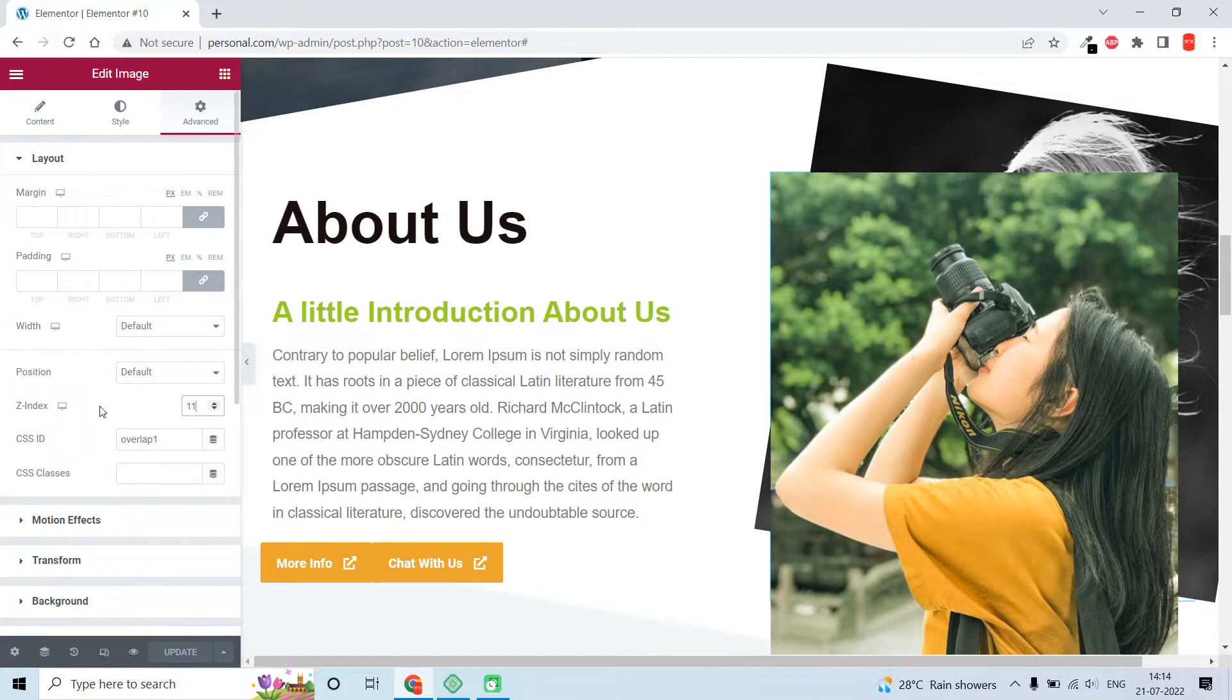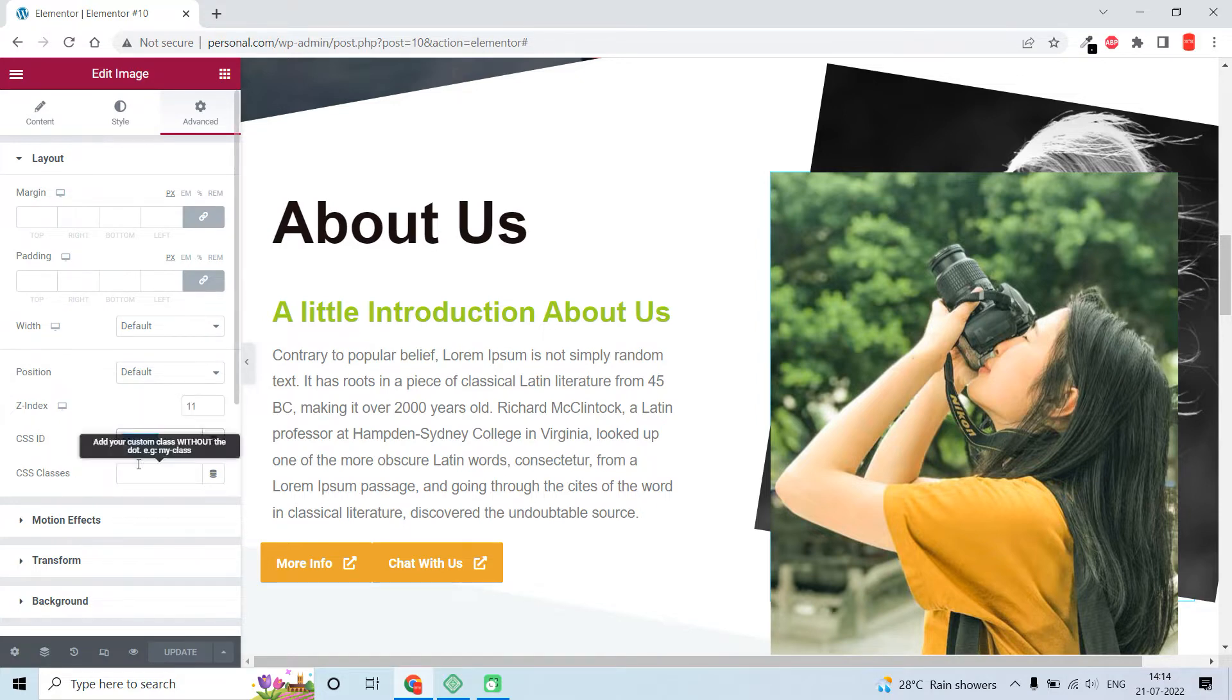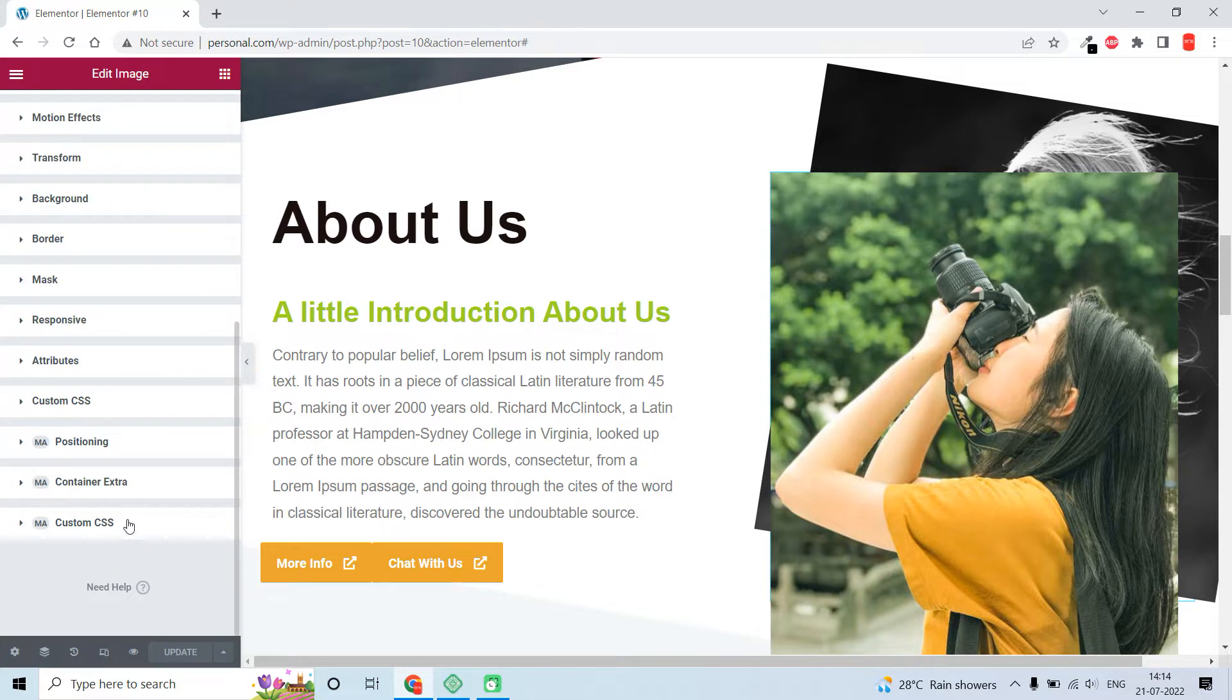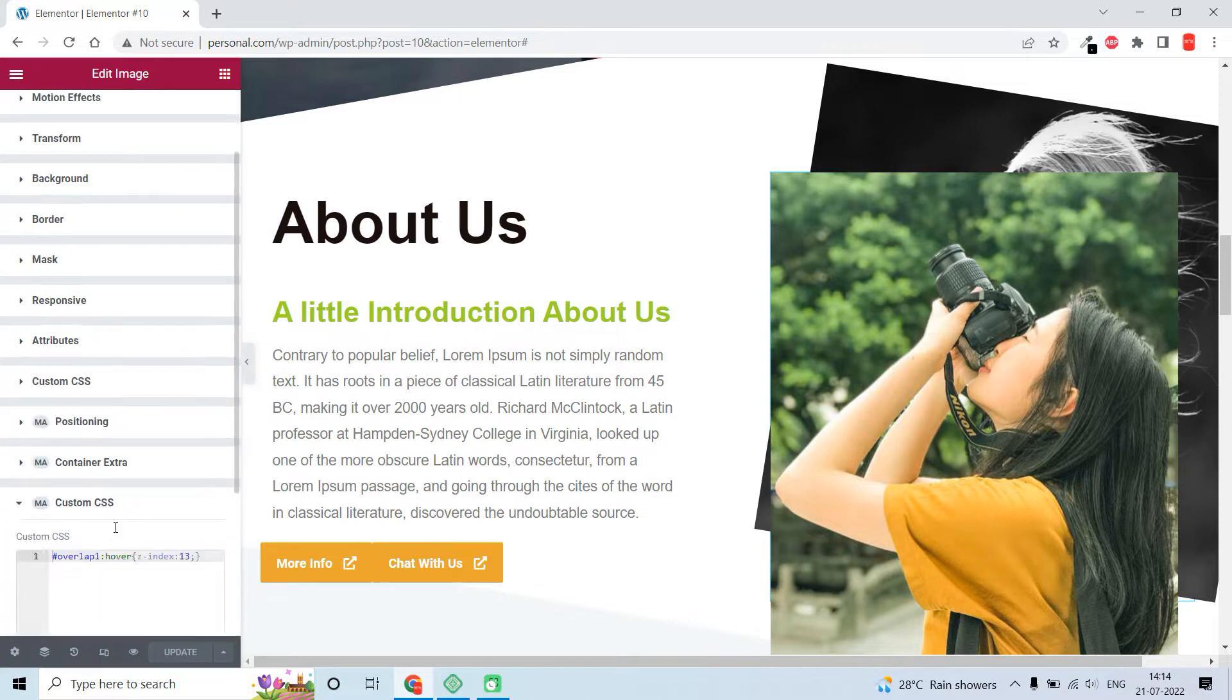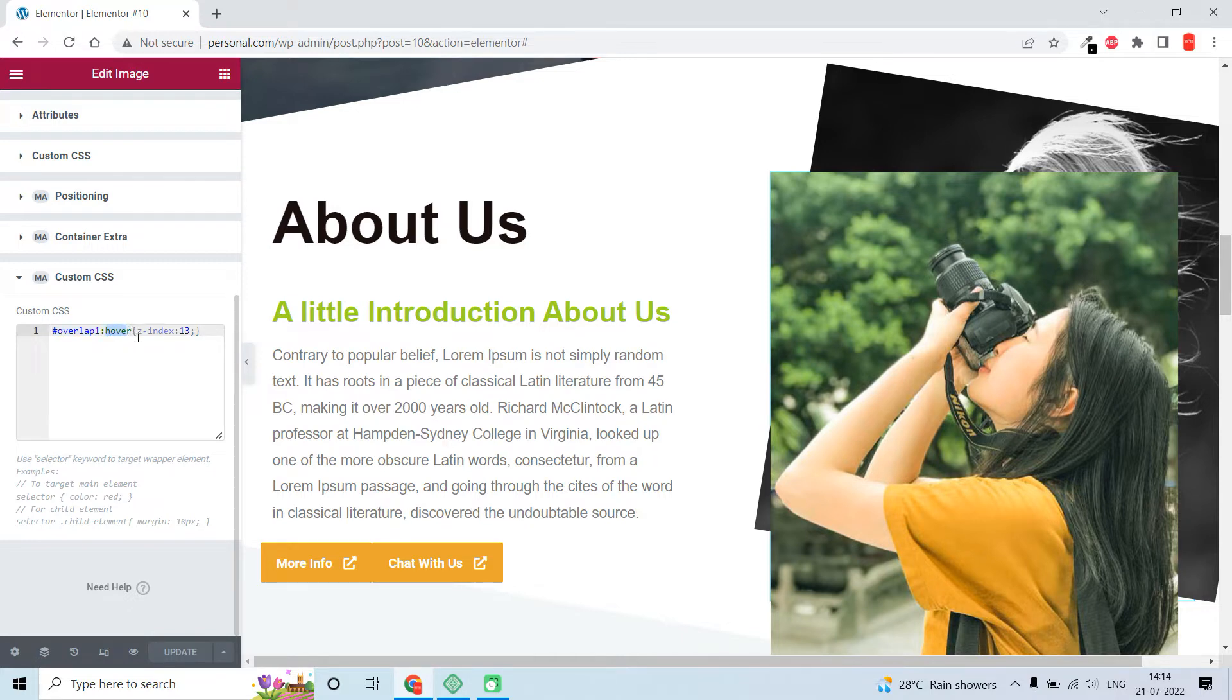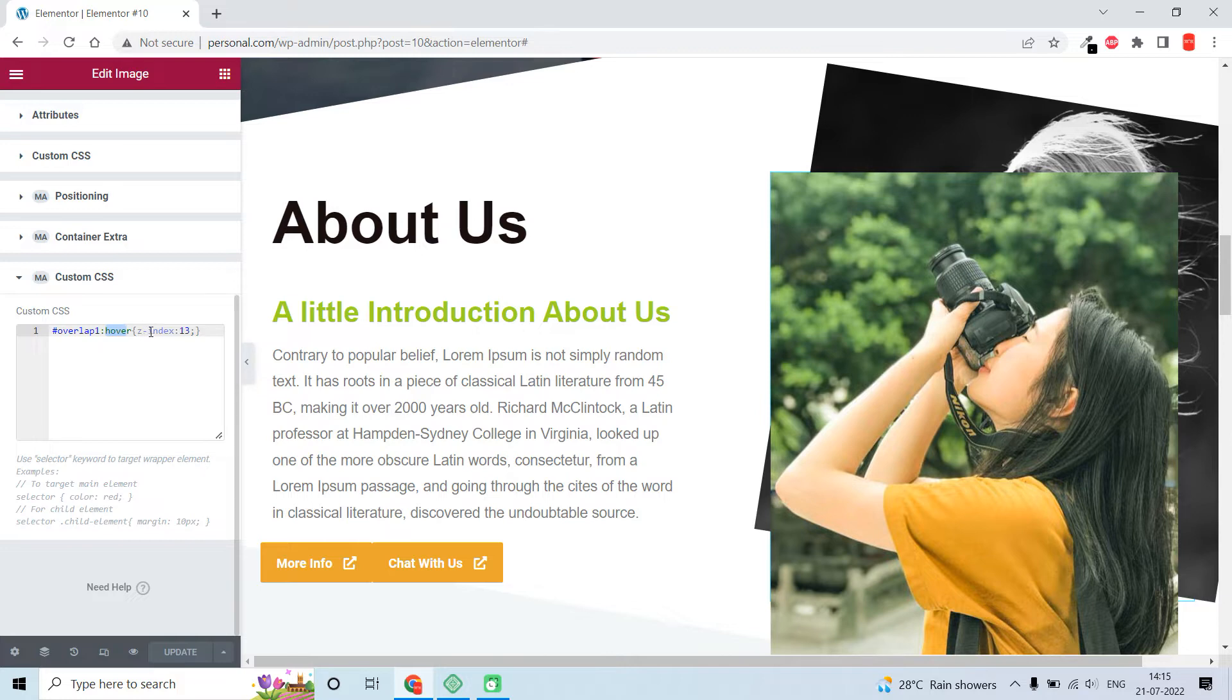I am using a custom CSS ID. Here in the custom CSS, I put the CSS ID, then hover - indicating that this CSS effects on hover - and the z-index value.